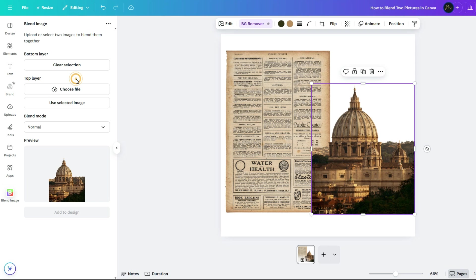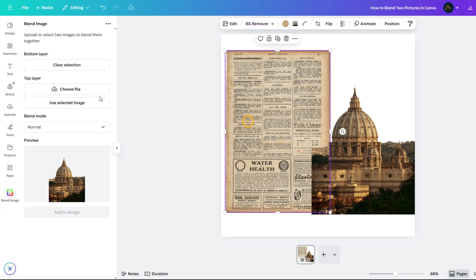In this example, let's set the subject as the bottom picture. That way, the top image will blend into it, not the other way around. Now, select the newspaper photo as the top layer.